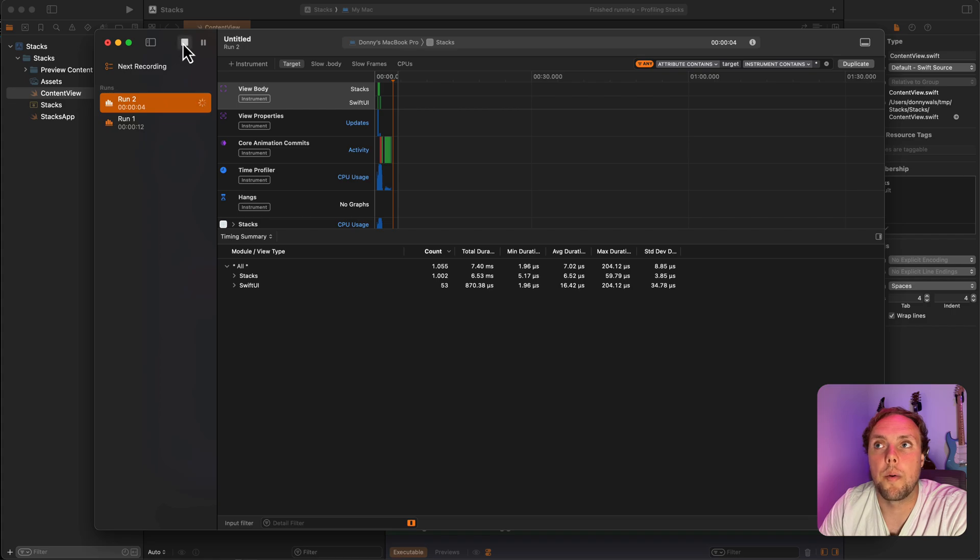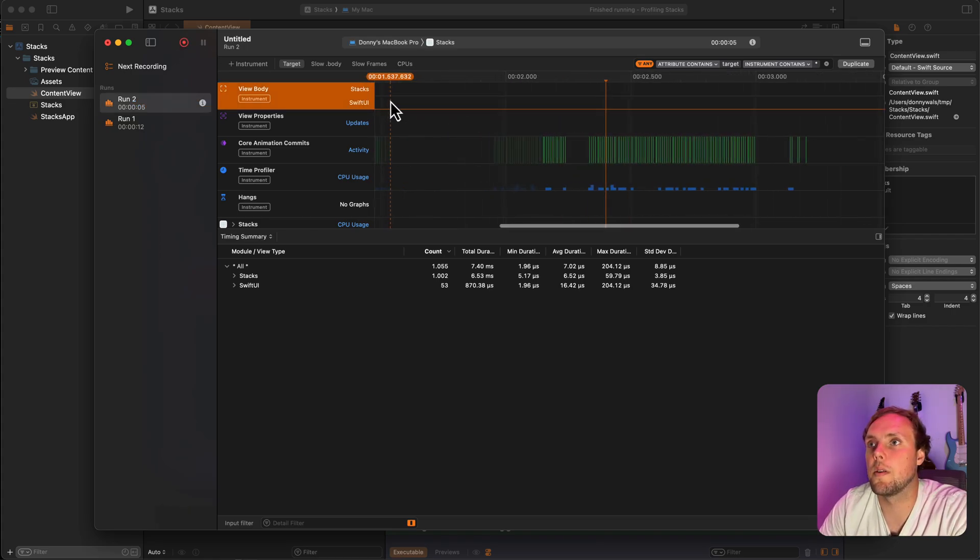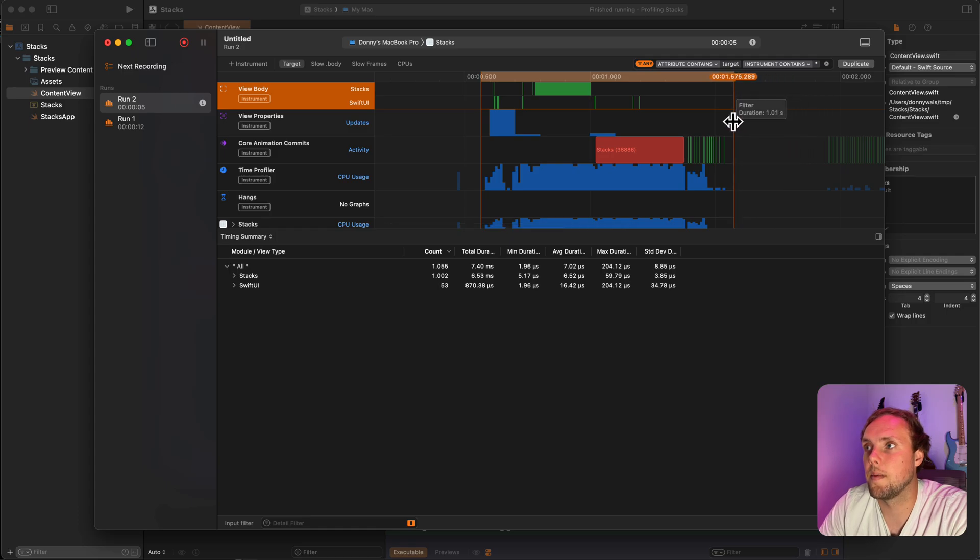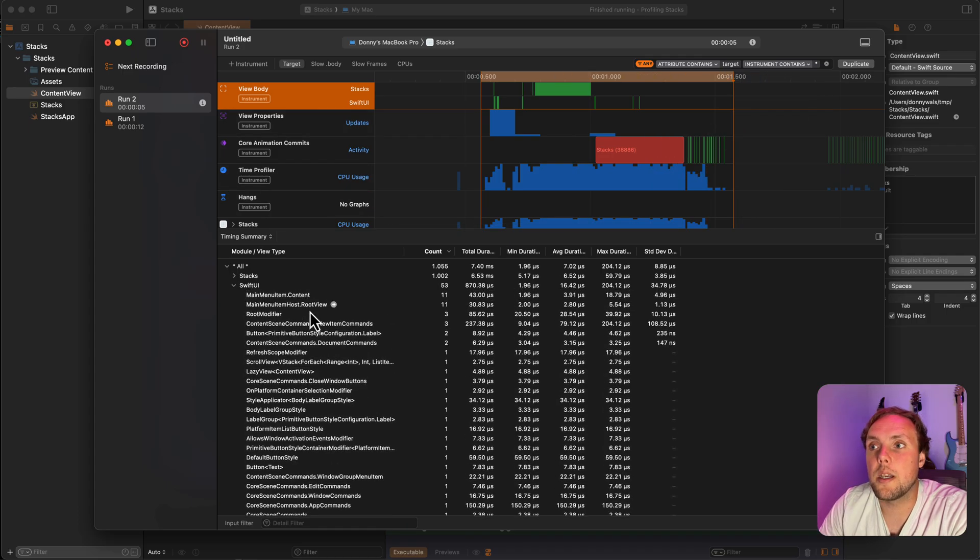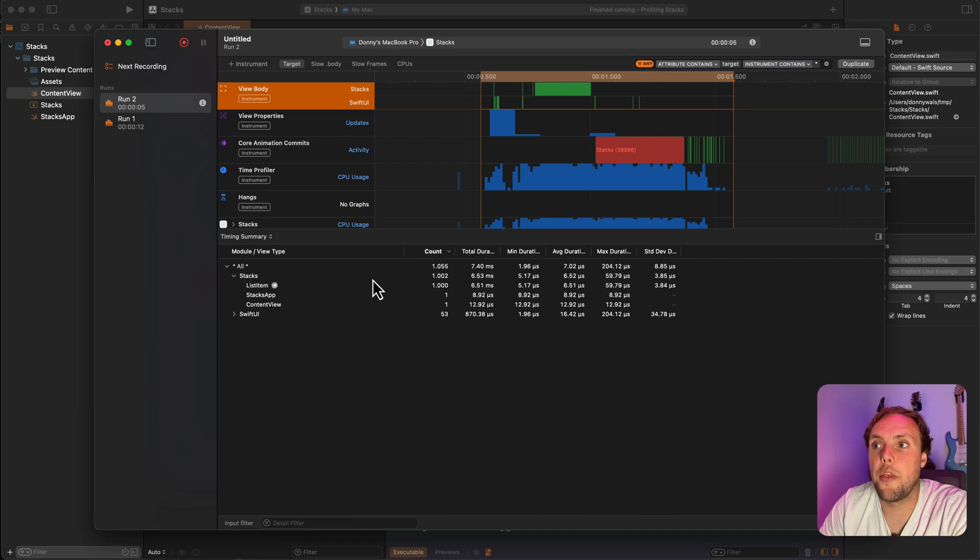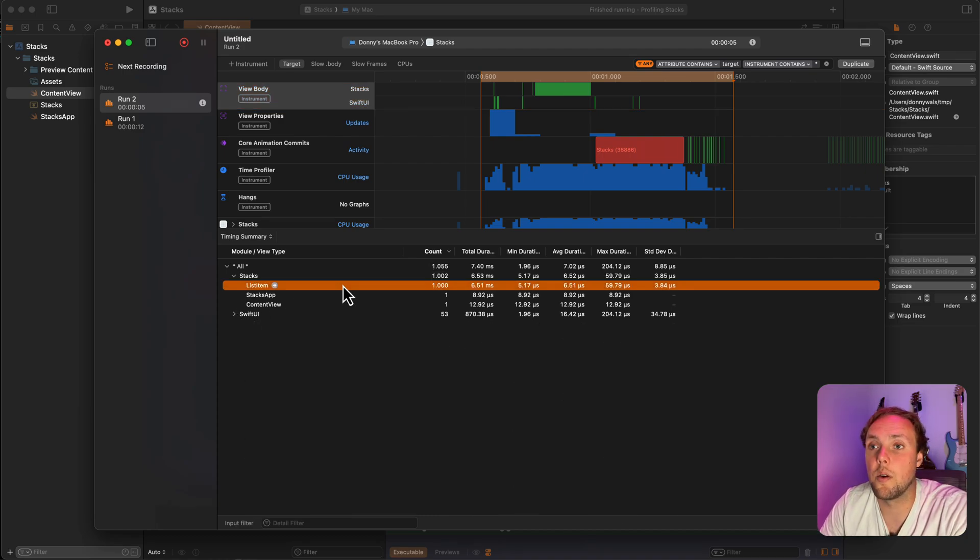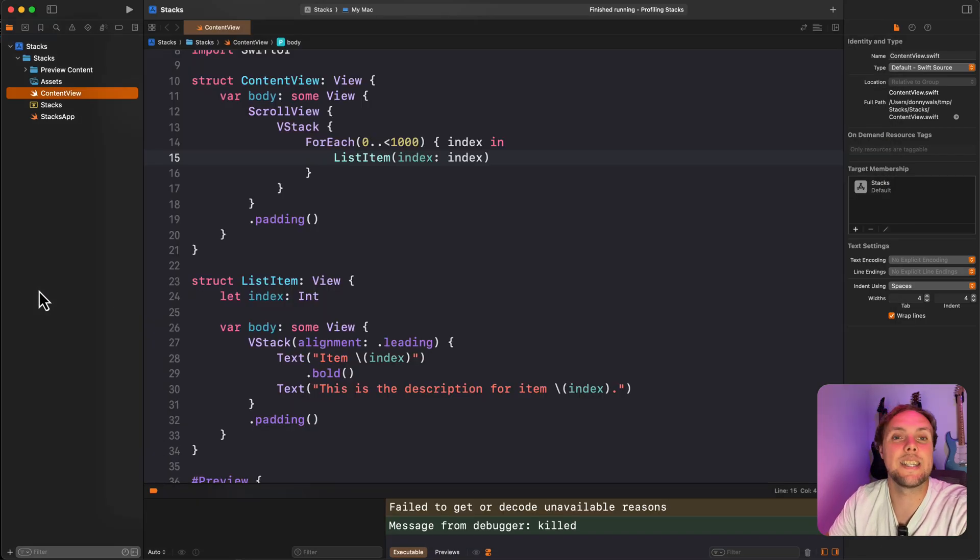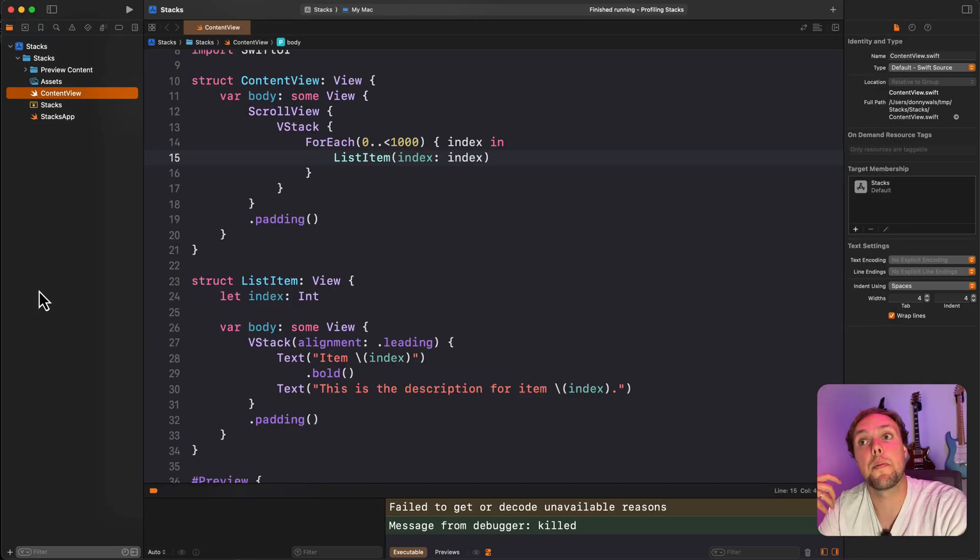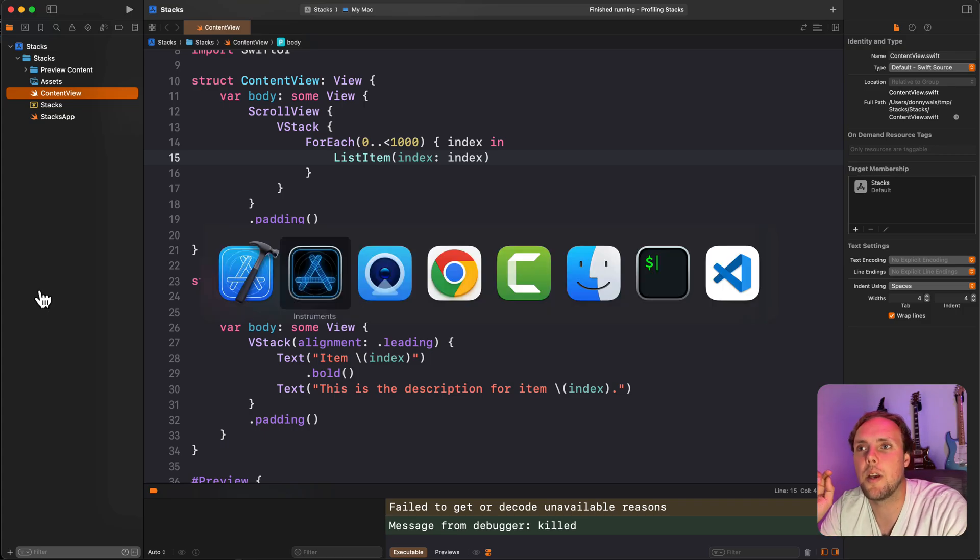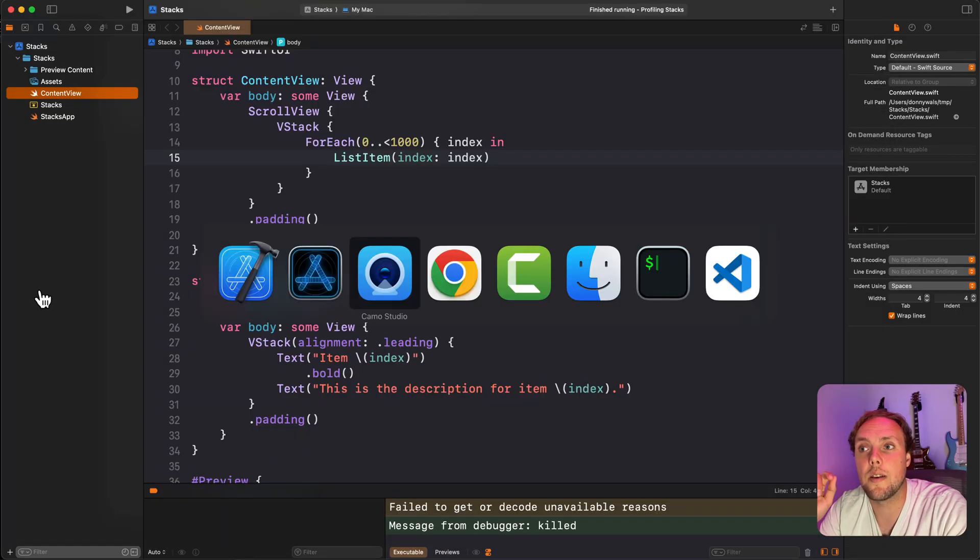So we're uploaded, I'm going to zoom in a little bit in instruments and let's select all of this. Now I see that there's a number that's a lot bigger. A thousand and two view bodies were evaluated. So a thousand list items were evaluated. And that kind of makes sense because we have our VStack and we're presenting a thousand items in it, but the user can't see all thousand at the same time. The user can only see a handful.